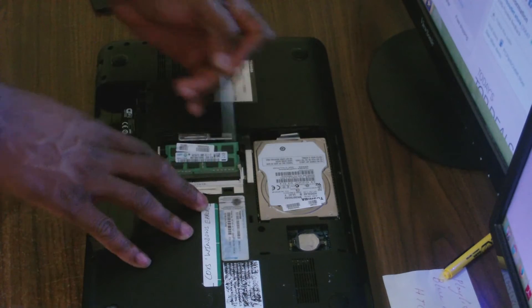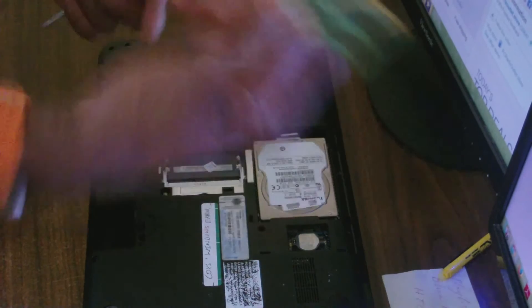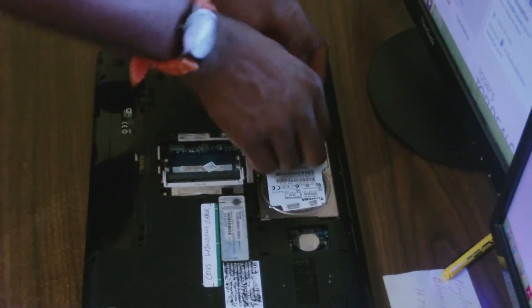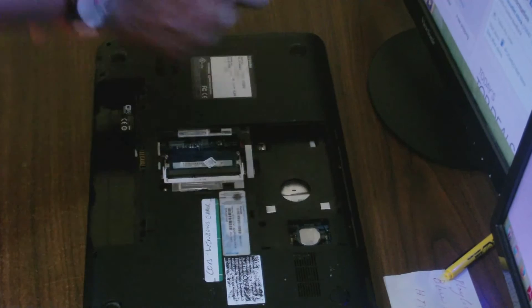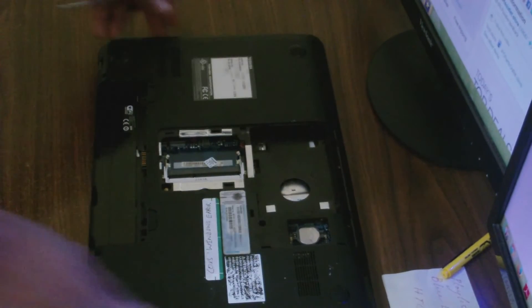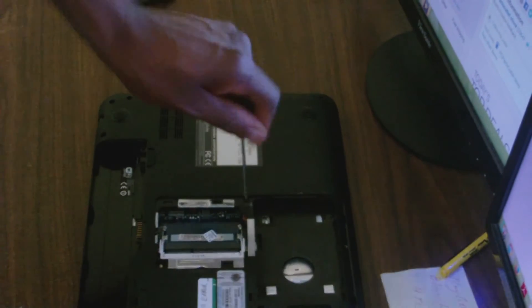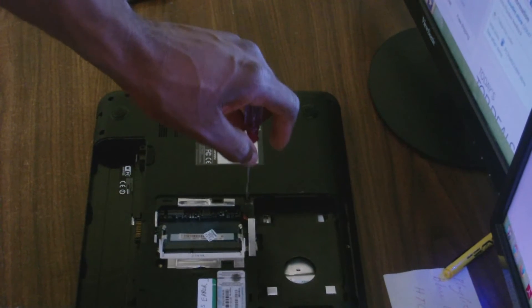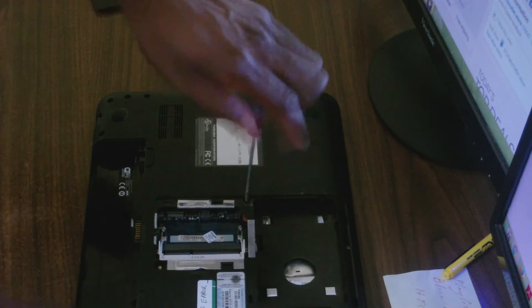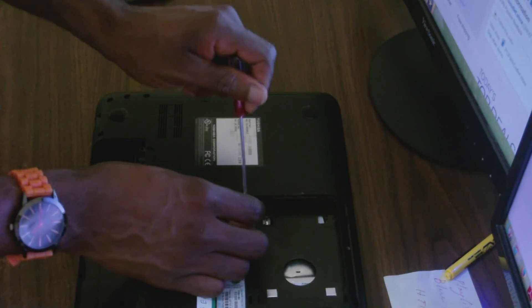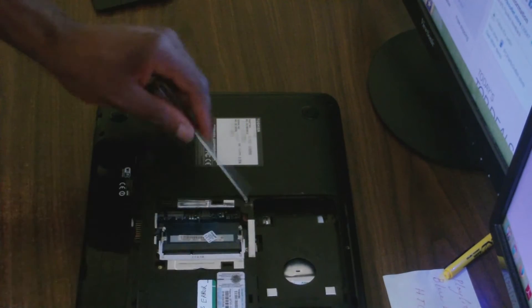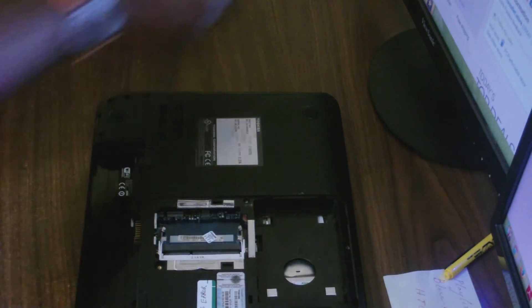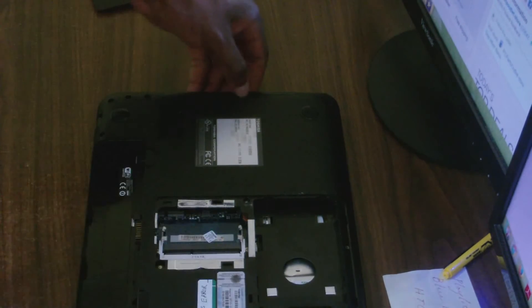Next I'm going to remove the memory, the one stick in here, and of course the hard drive. The next component I'm going to remove is the CD or DVD drive.